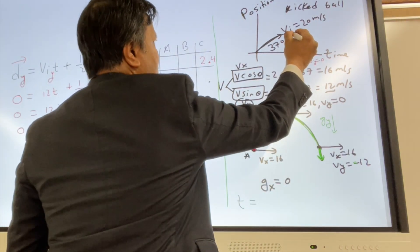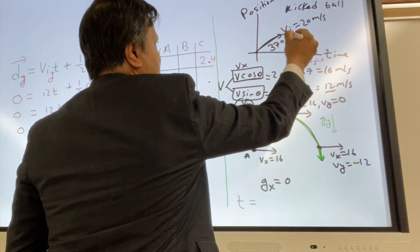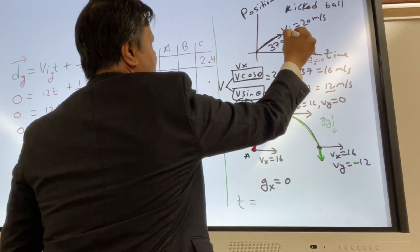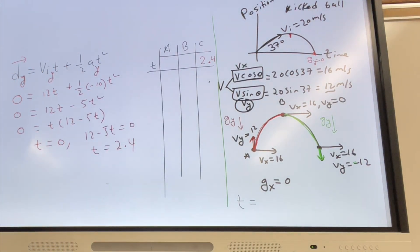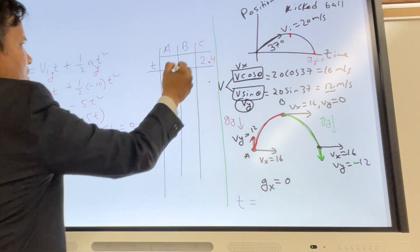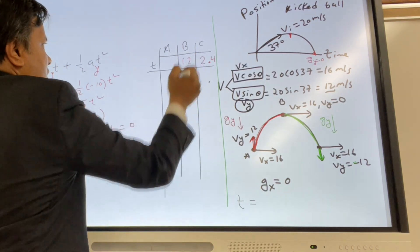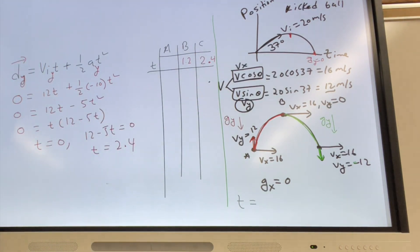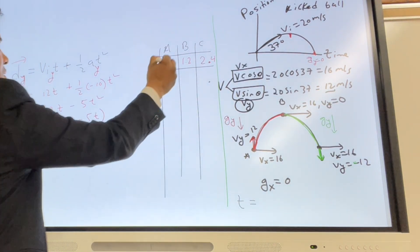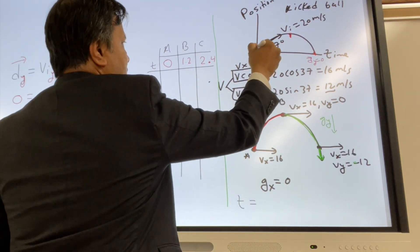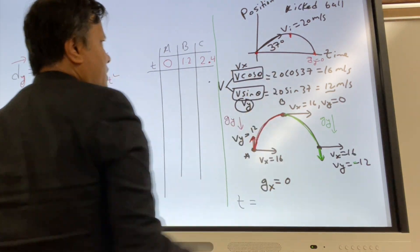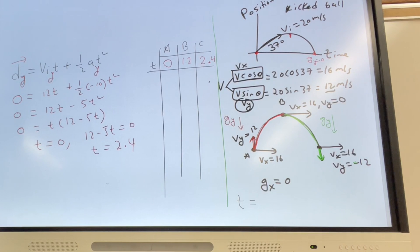At the peak (location B), since it is halfway, 2.4 divided by 2 is 1.2 seconds. At the moment you kick the ball, the time is 0.